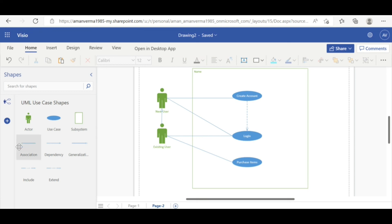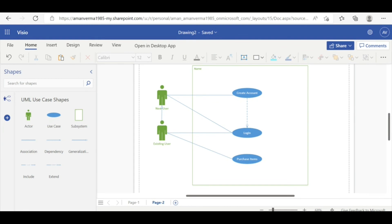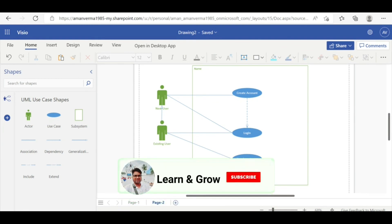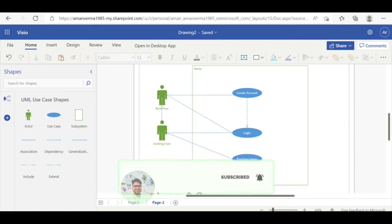These are the basic essential things we use in a use case diagram, and this is the MS Visio course. I hope this was an informative video for you all. Please subscribe to my channel, share with your friends, and have a nice day. Thank you!